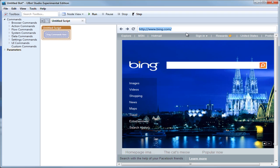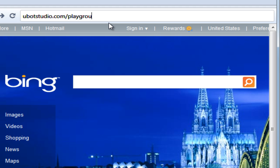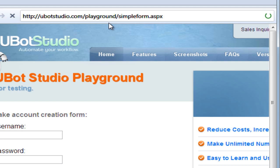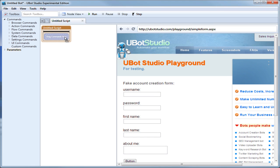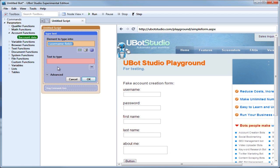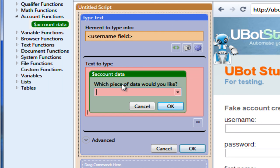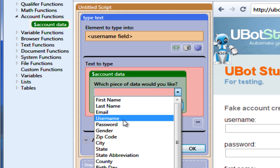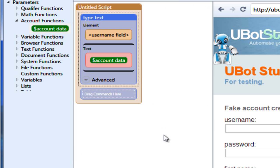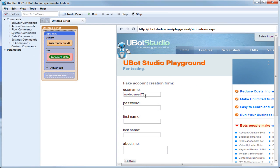We're going to go back to our playground page at uBotStudio.com/playground/simpleform.aspx. We're going to drag in our username field, and instead of typing something manually this time, we're going to drag the account data function. It asks us what kind of data we want to place — we're going to say username, click OK, click OK. When we run this, it has actually chosen a username for us at random by putting random words together. The username it chose is noxiousroad75 — that sounds quite unpleasant.